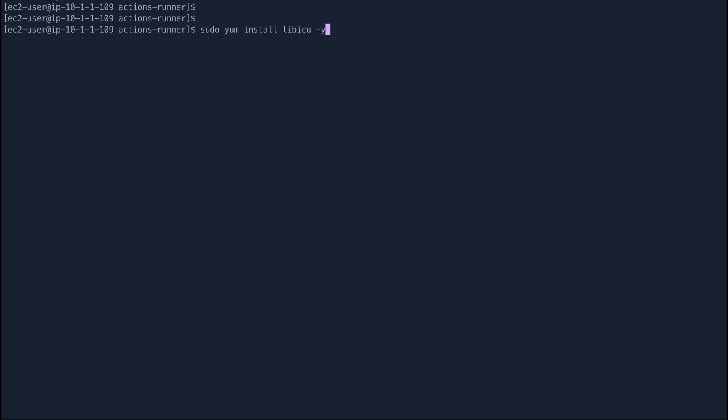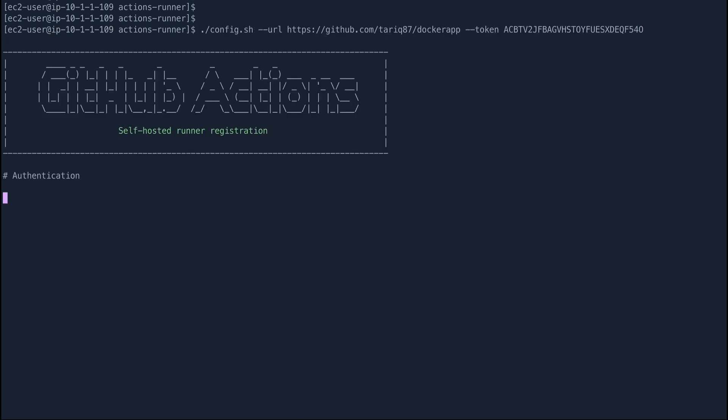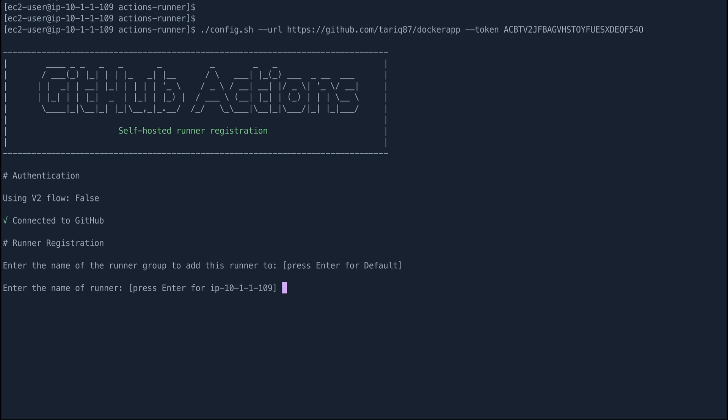Let me clear the screen and run the config command again. You can see this time it is working. Enter the name of runner group to add, we'll just use default. Enter the name of the runner, so I'm going to call this runner1.